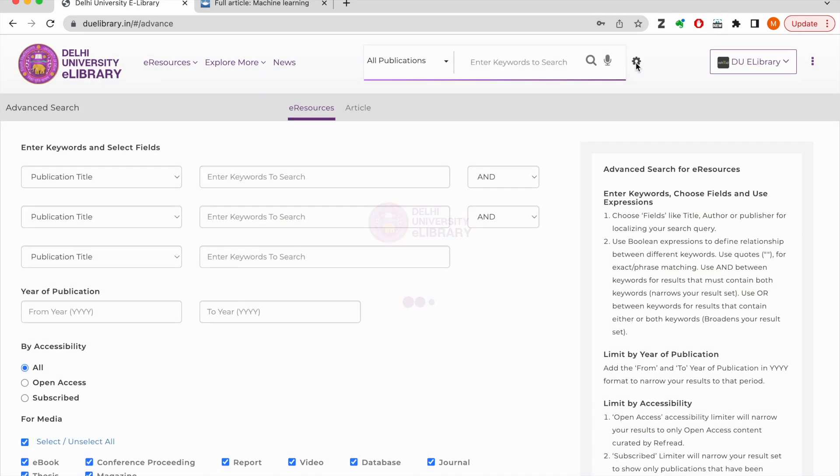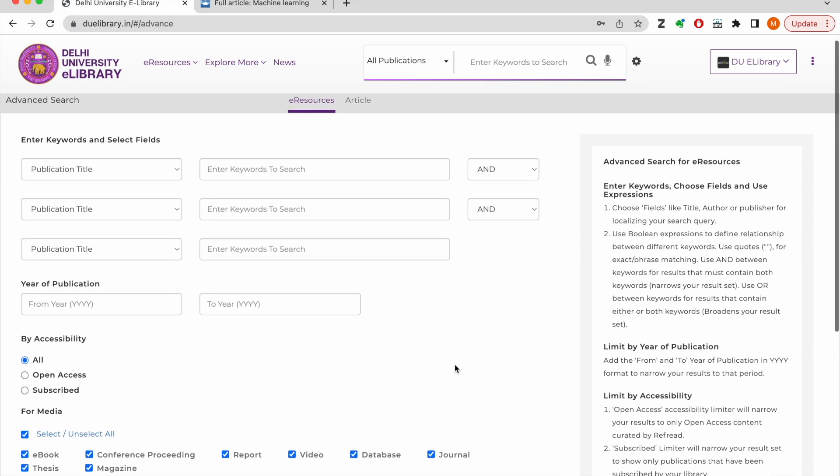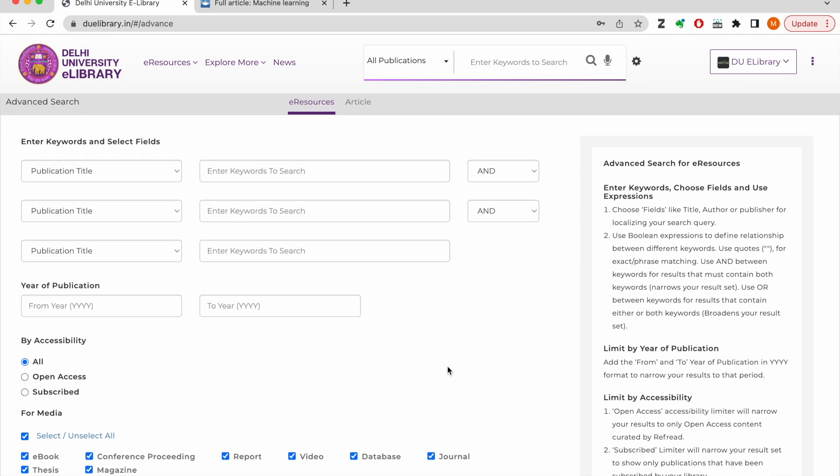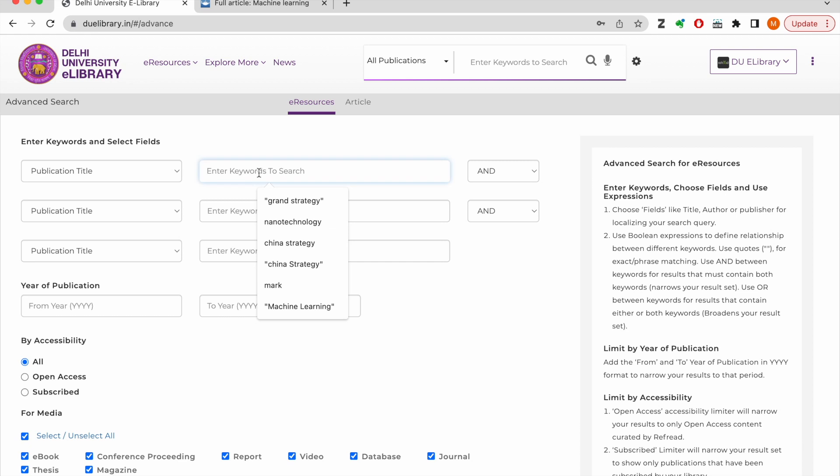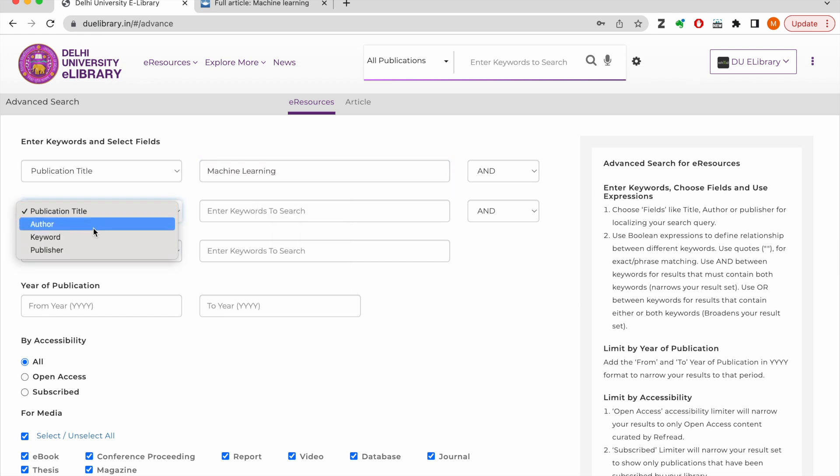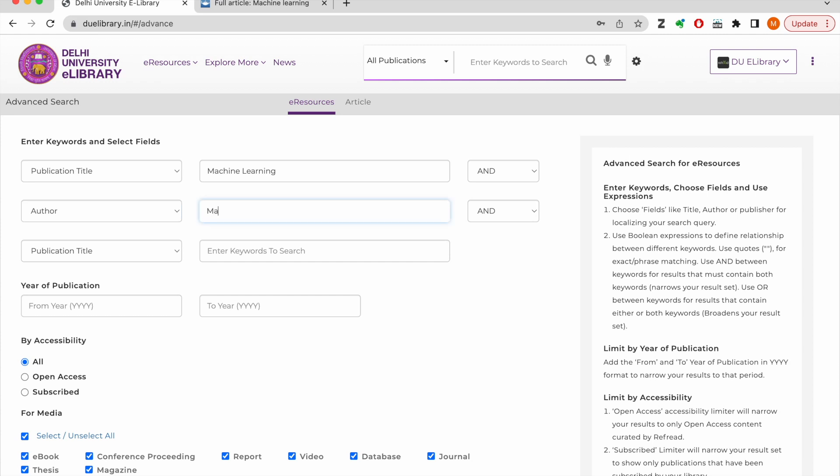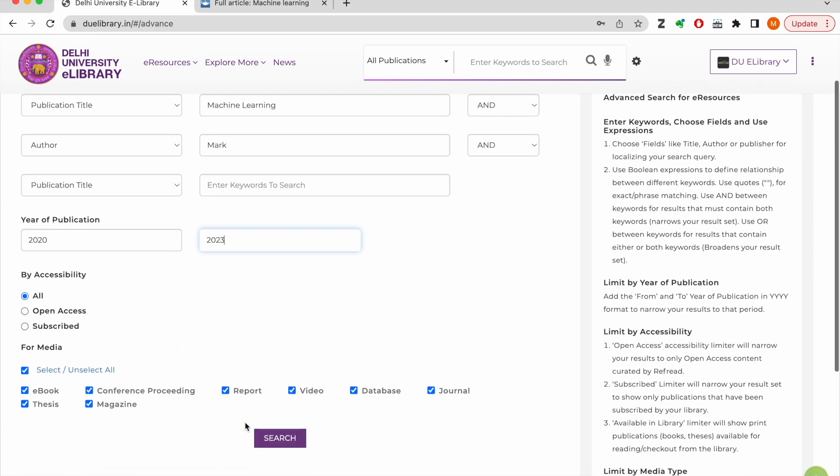You can also use advanced search form for complex search queries. Use the e-catalog advanced search form for searching for publications. You can target your search query to a specific metadata field, use Boolean operators and even restrict the search to a range of publication years or specific media.